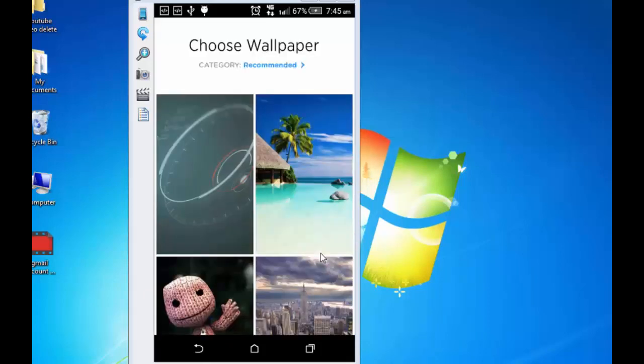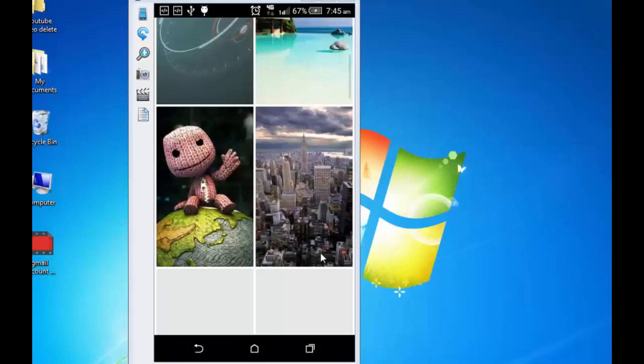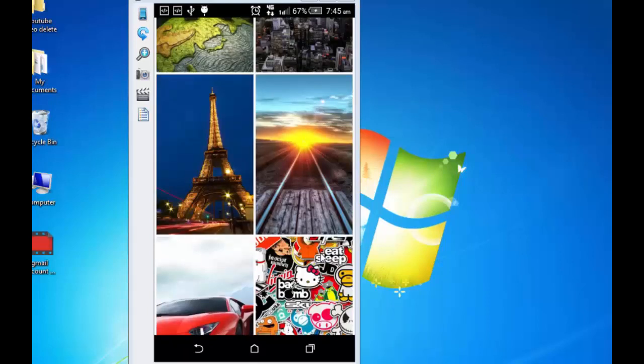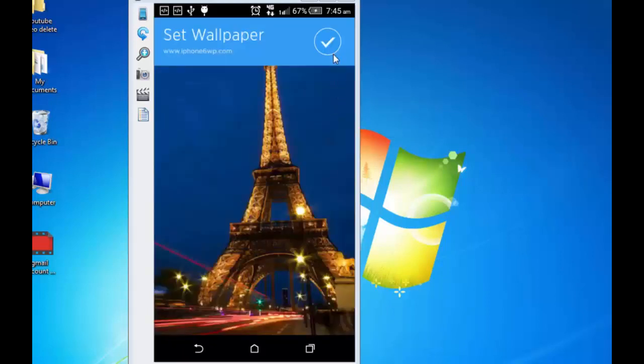Okay, there are a variety of wallpapers so you can choose. Let's say I prefer this one and I am selecting it and okay.